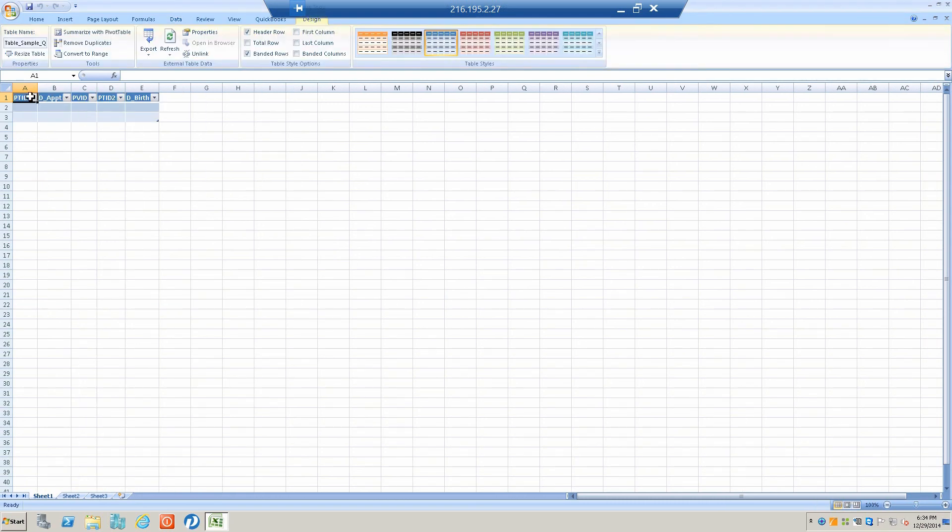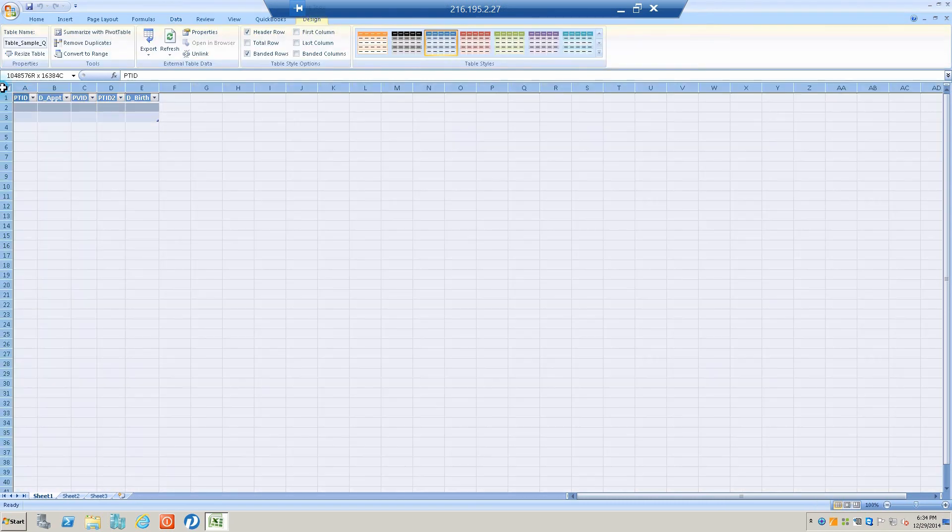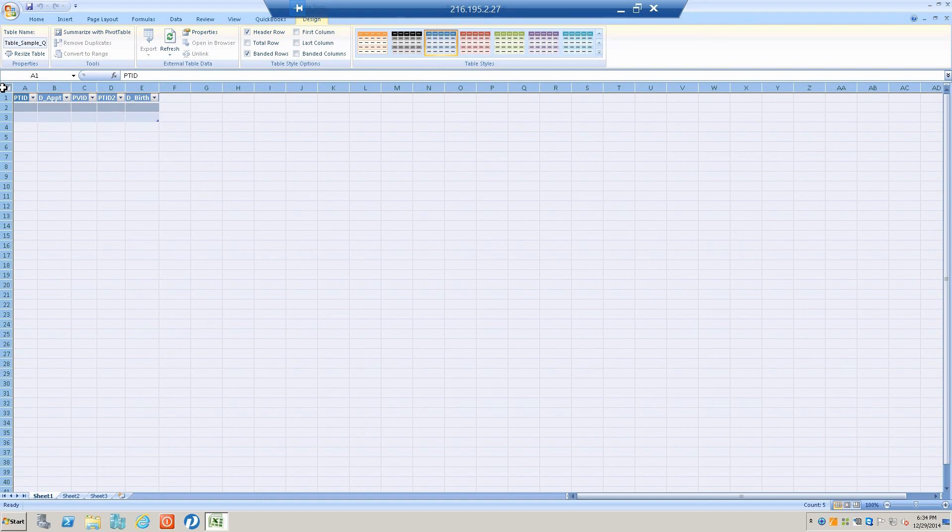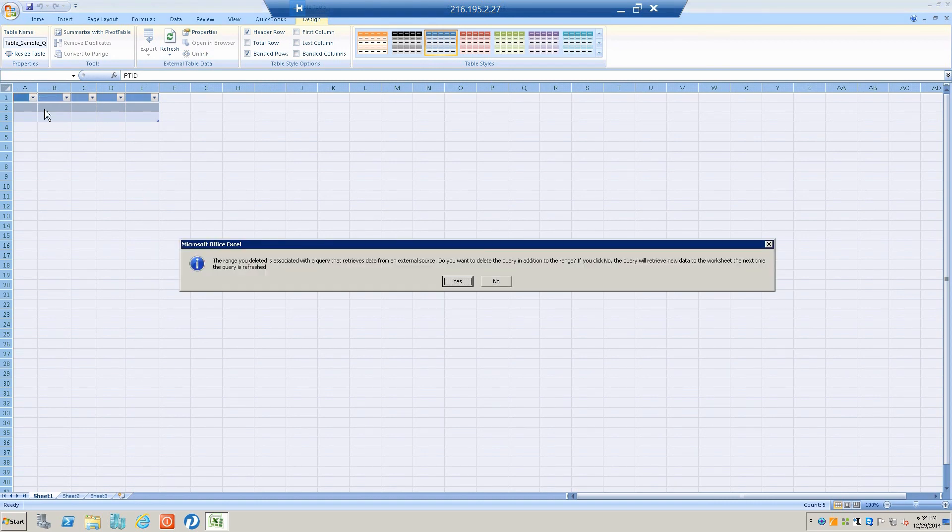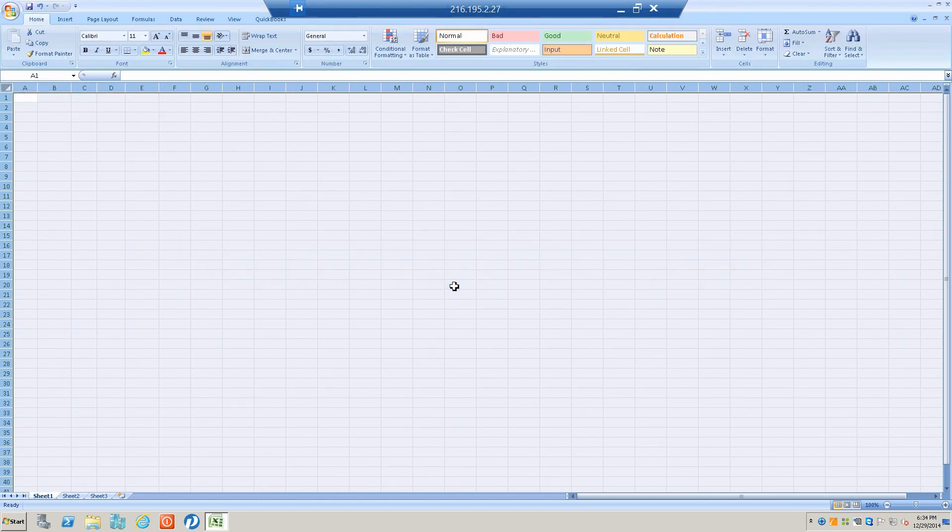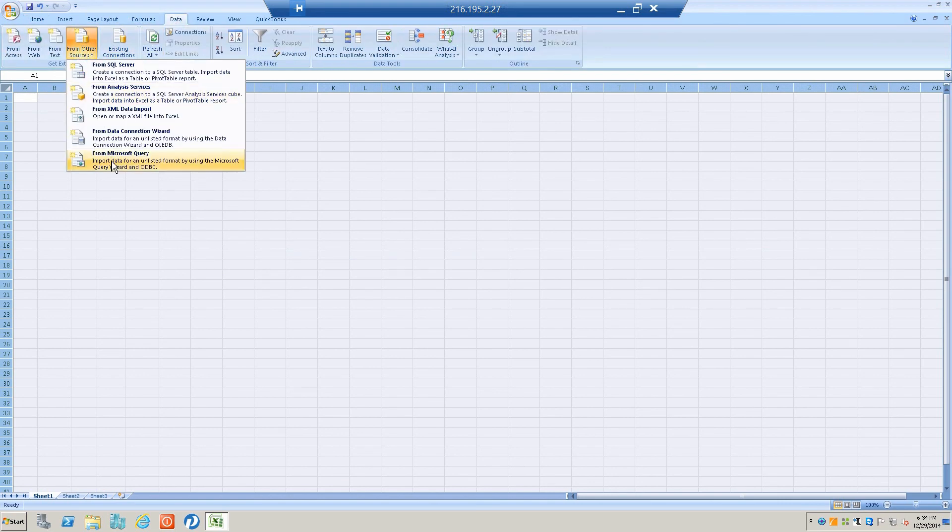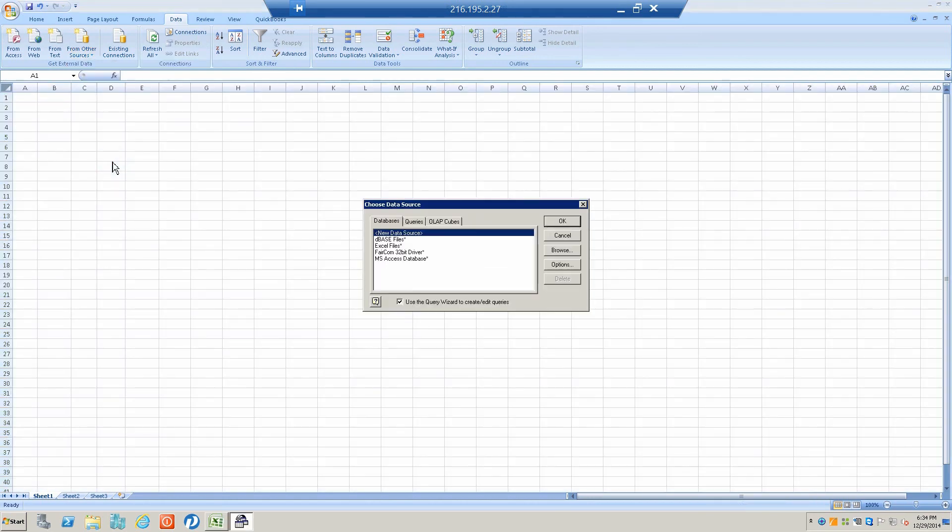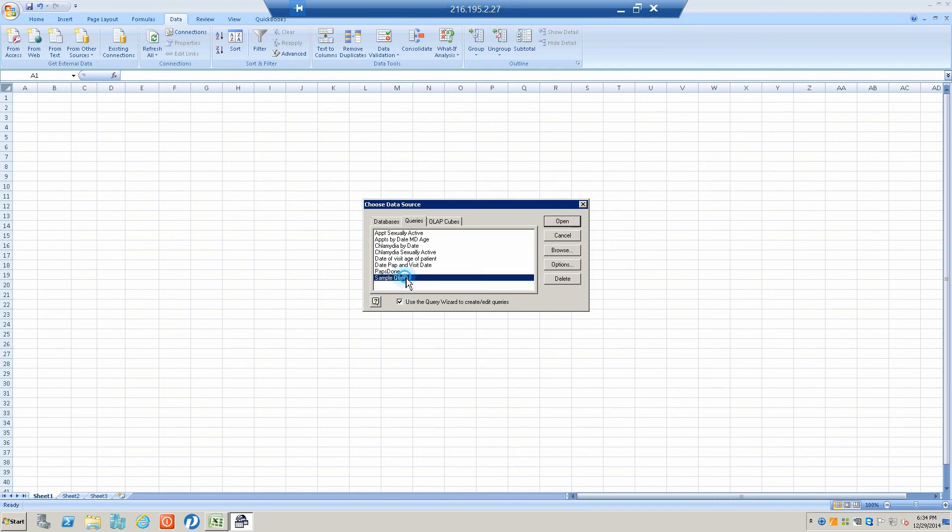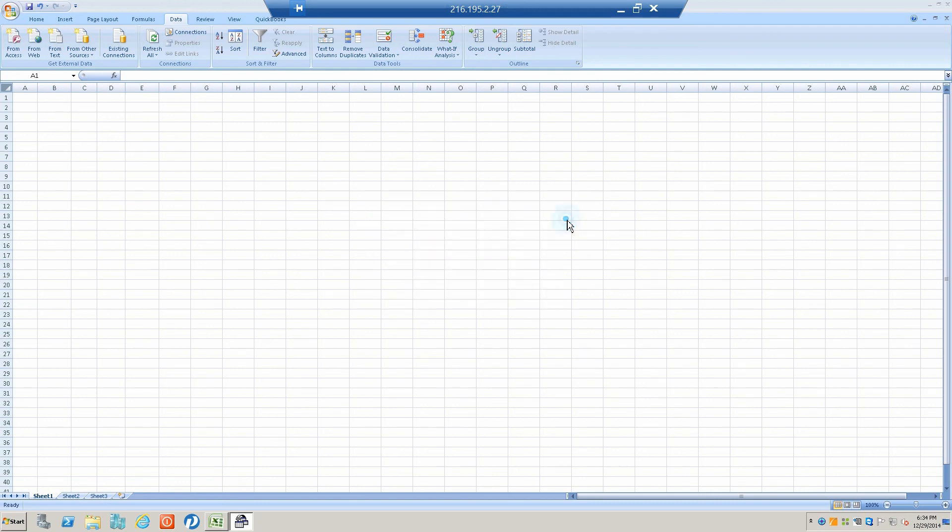True to form, it pulled zero patients, and yet I know I did this right. So I'm going to delete this, and then I'm going to begin to repeat this. Only this time, instead of going to FairCom driver, I'm going to go to Queries. I'm going to take the sample query and open it up again.